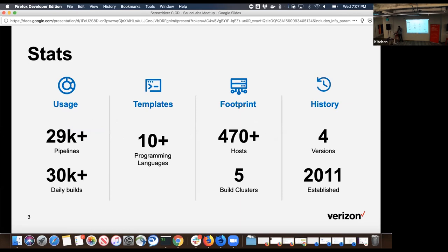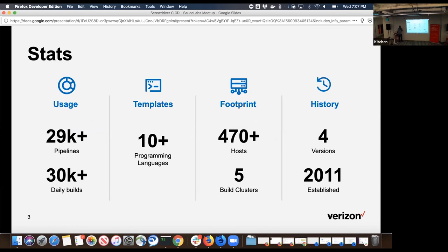A brief usage stats: within Verizon Media we run over 30,000 daily builds and we have over 30,000 projects which span use cases from mobile, iOS, Android, Node.js, Golang - you name it we have it.